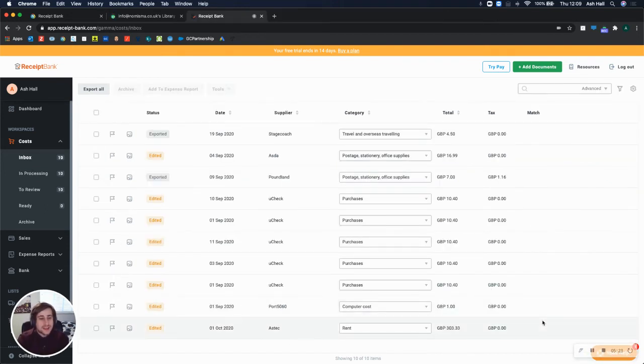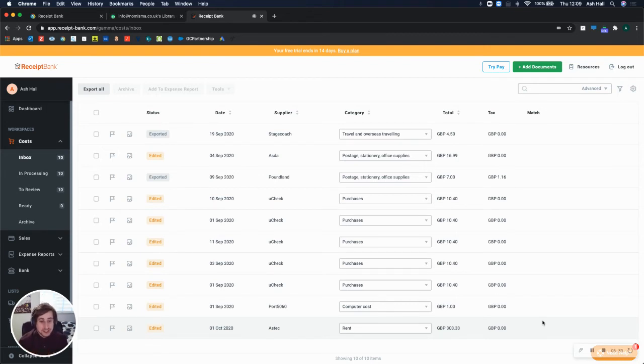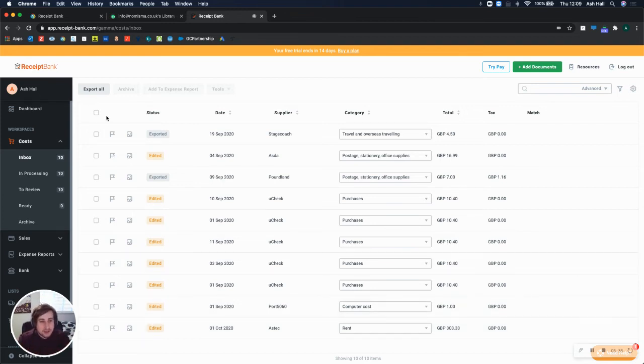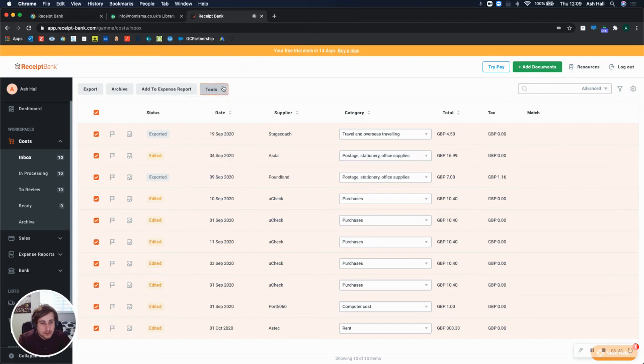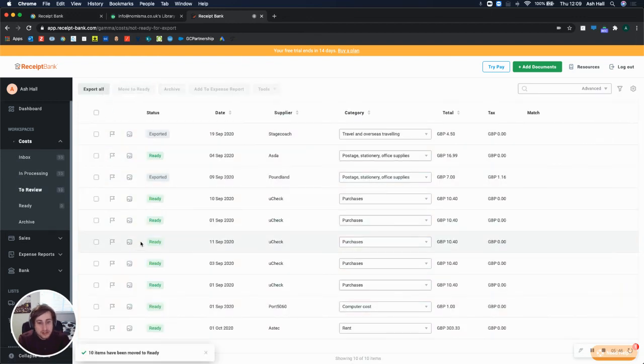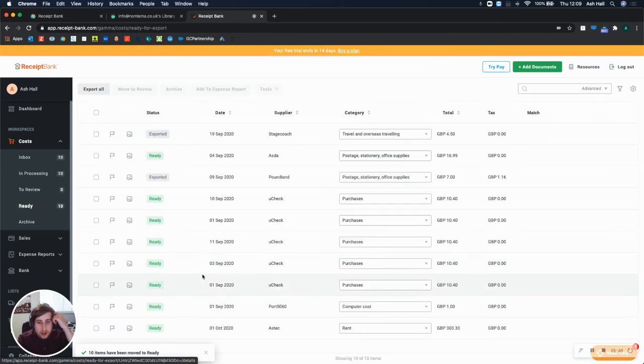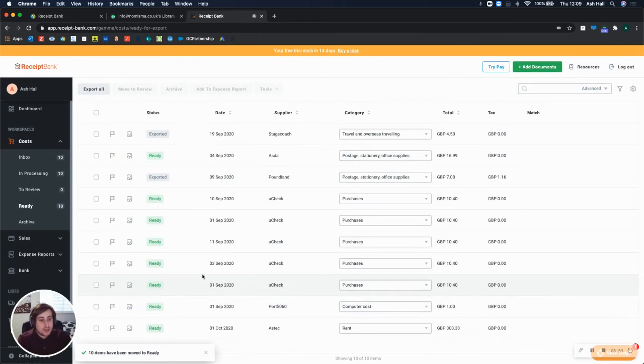Hi, welcome back. So a lot of the receipts have now been processed. I've got 10 in total, 10 are still in process, and it was taking way too long. So I just decided to go ahead with the 10 that we have. So all of these, they've all been categorized, they've all got suppliers, and I'm just going to mark them as well. So if I go to review, I can then move them to ready. So they're all in ready now. So they are essentially ready for export.